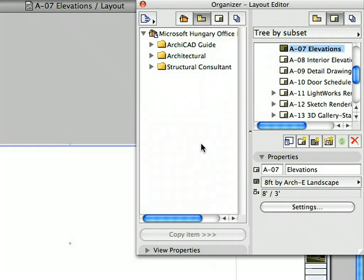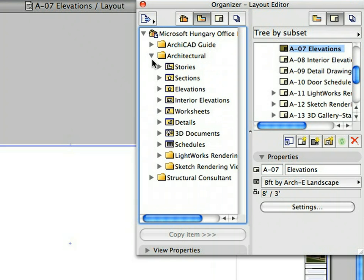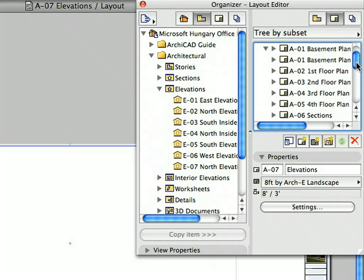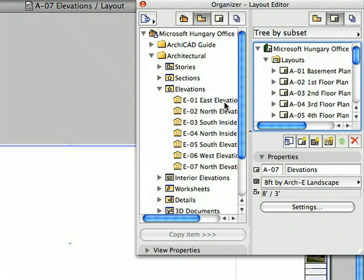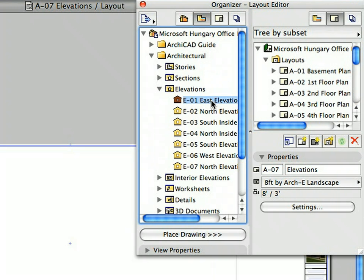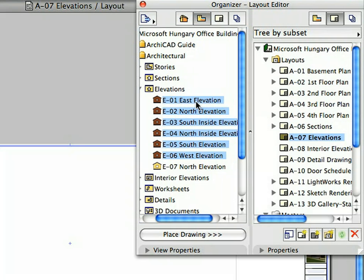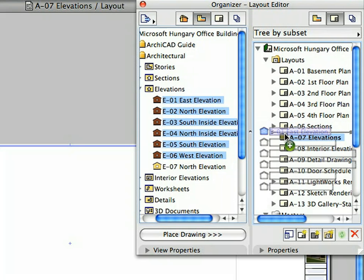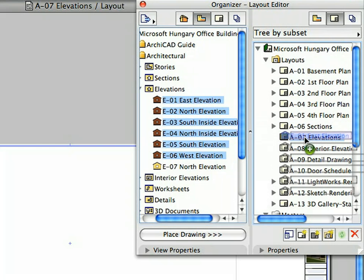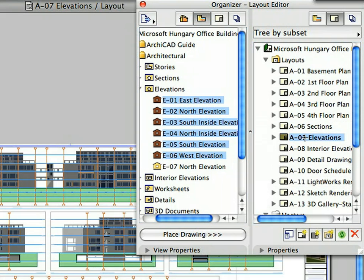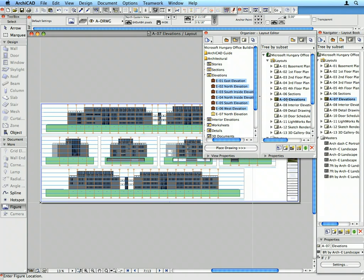On the left side of the Organizer, open the Architectural Elevations folder to display its content. Click the first Elevation View to select it, then hold down the Shift key and click the sixth Elevation View to select the first six Elevation Views. Drag and drop these Views onto the A7 Elevations Layout on the right side. All Elevation Views have been placed and automatically arranged on the layout.